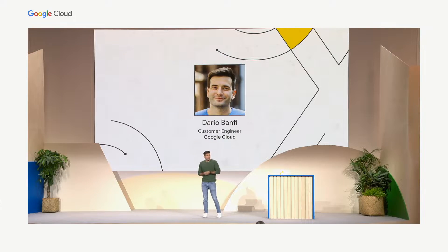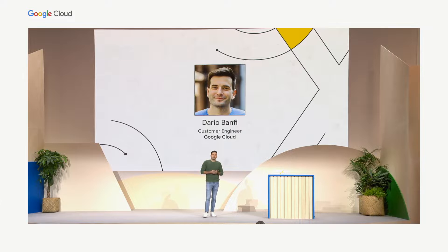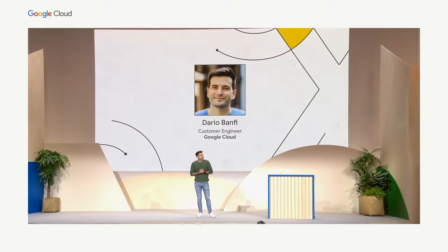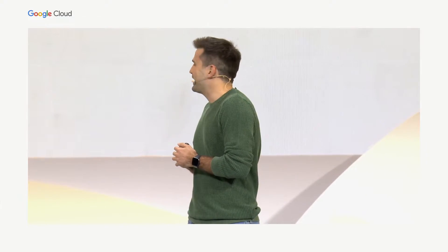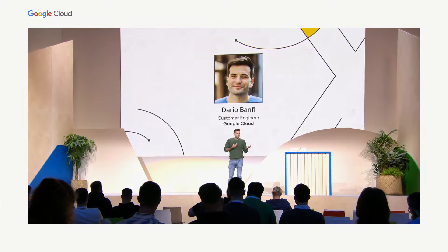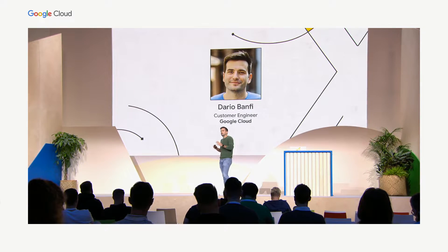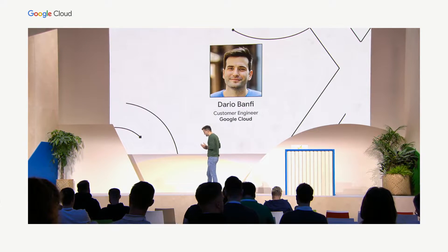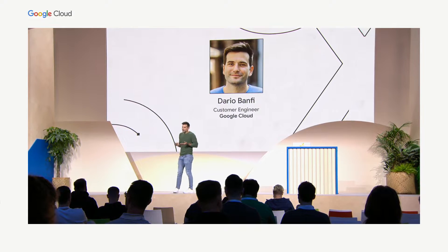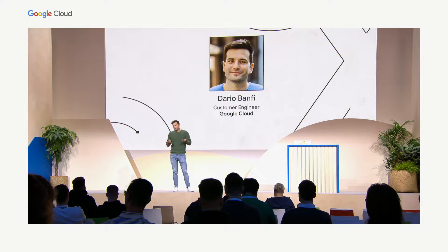My name is Dario Banfi. I'm a customer engineer here in Munich — I actually live 100 meters from this venue. I'm here because I'm a Java developer myself. I've done Java on multiple layers of the stack: I've built graphical user applications with Java Swing, used a lot of Spring, done Android development, and Kotlin development. I've seen Java in a lot of different forms, and I think Google Cloud is a great way to host your Java application.